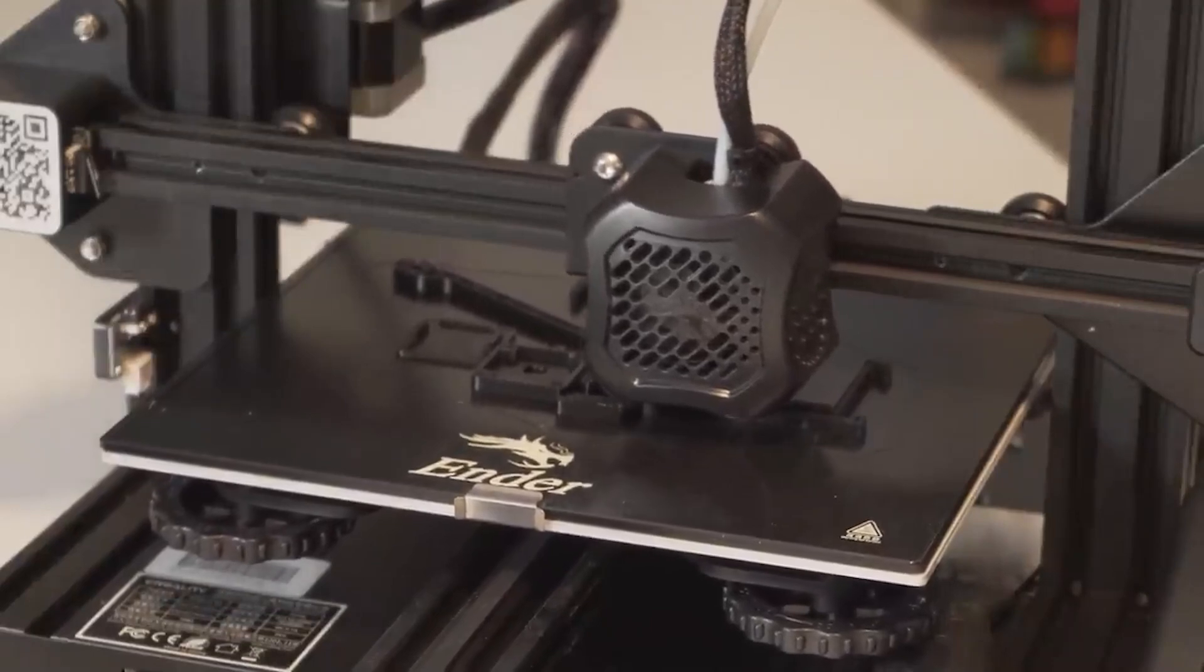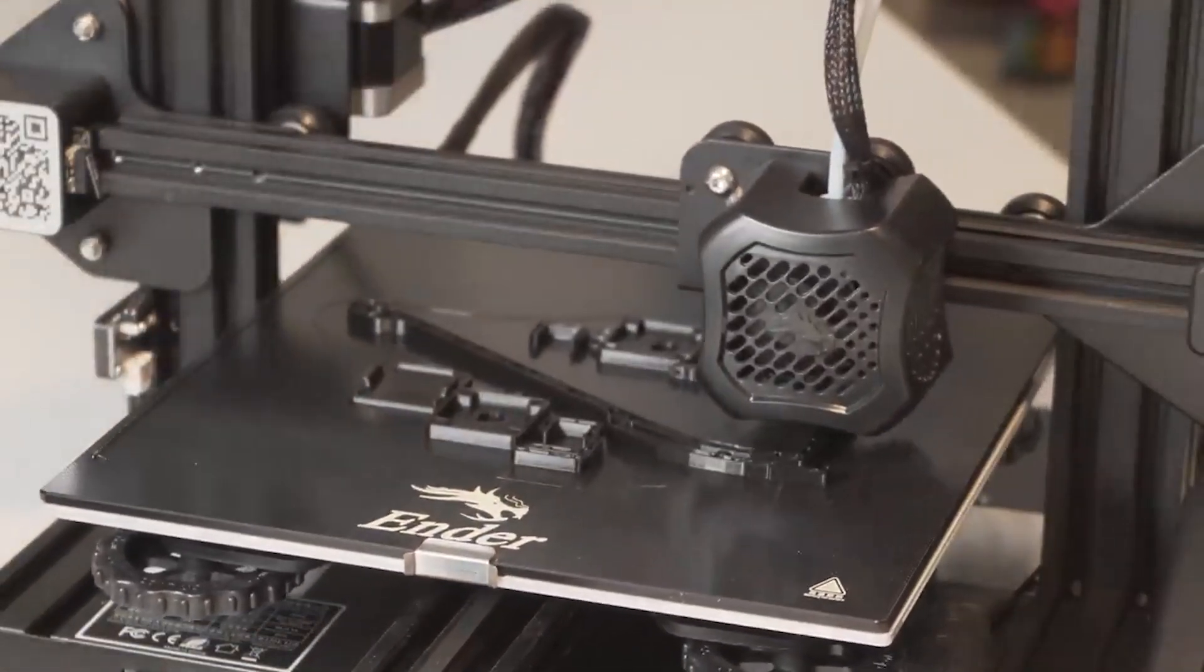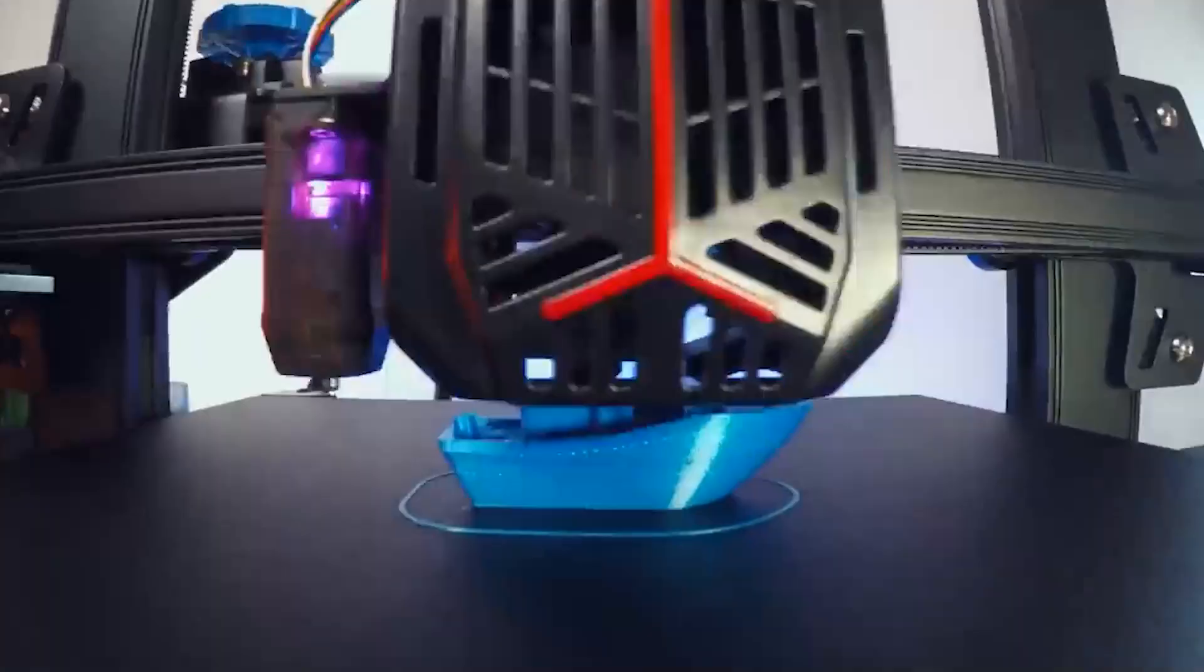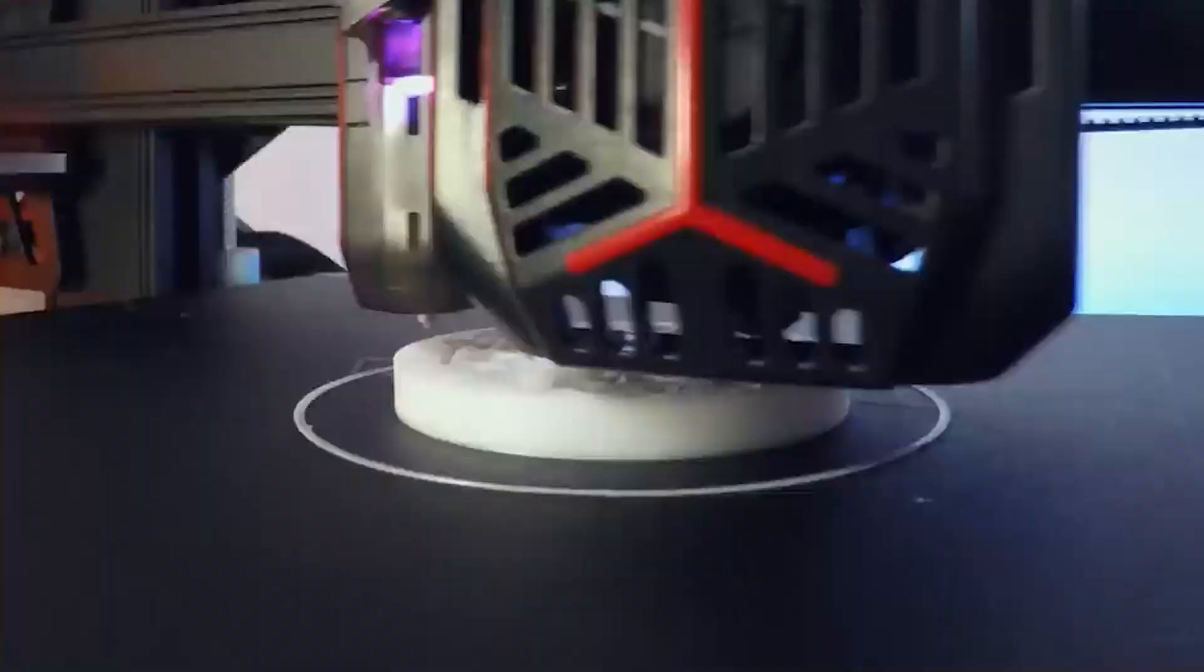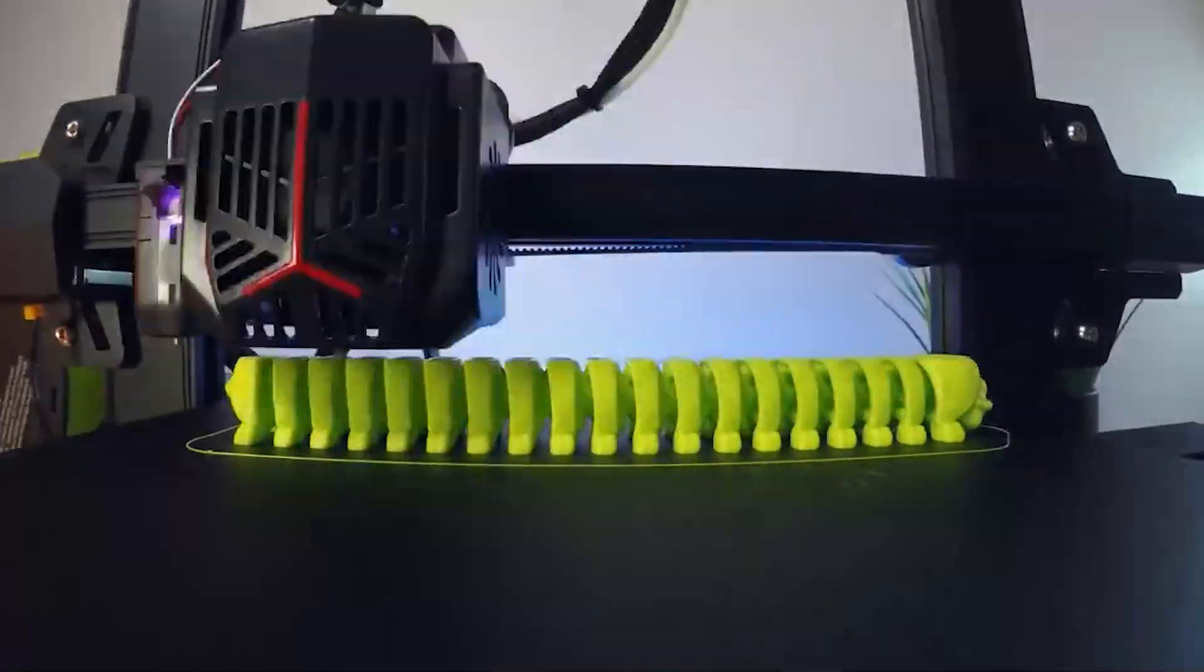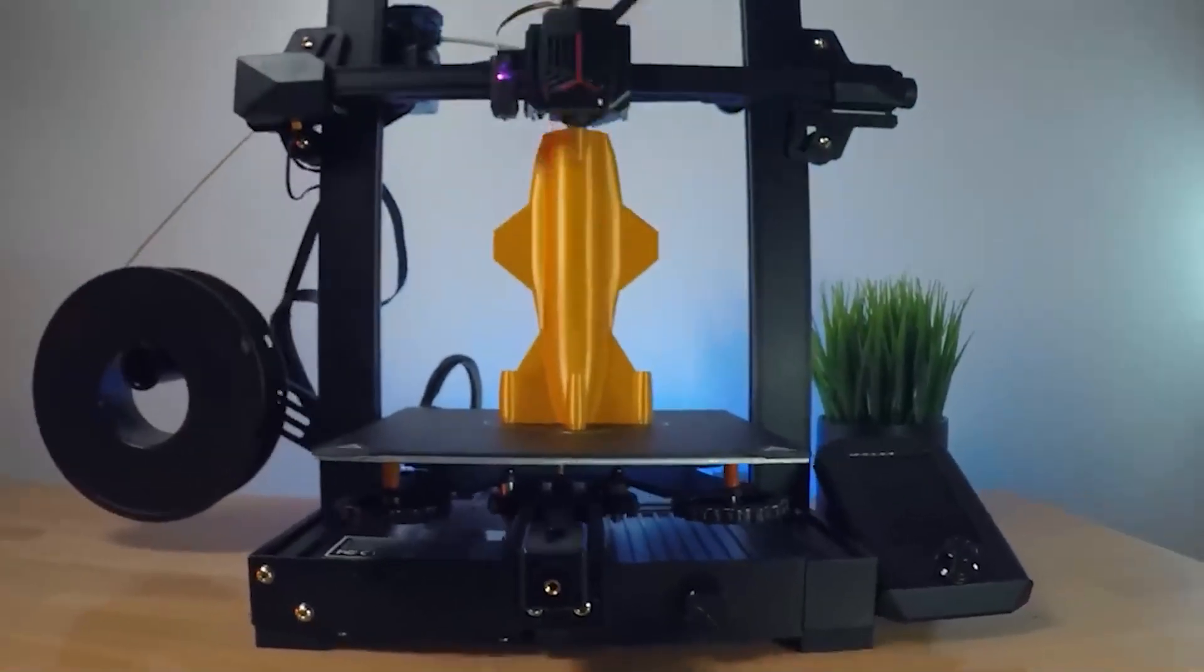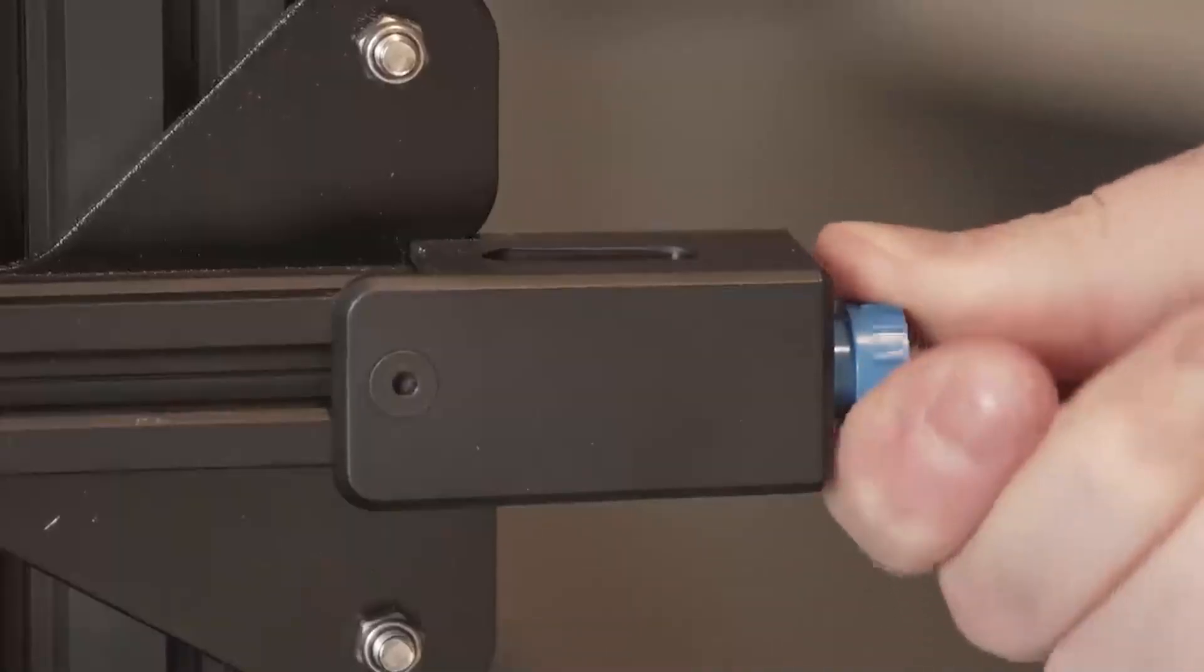Moreover, it boasts print recovery capabilities, safeguarding against the dreaded interruption of power cuts. Speaking of capabilities, within its solid and compact aluminum frame, the Ender 3 V2 boasts a printing size of 22x22x25cm, ample space for most creative ventures. While assembly is required, dedicating a couple of hours to set it up is a small price to pay for the wonders it can achieve.